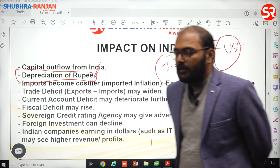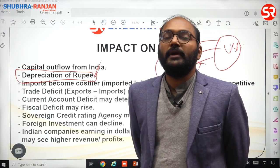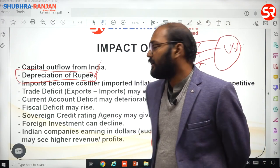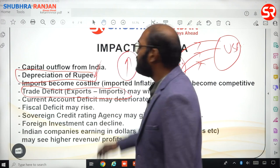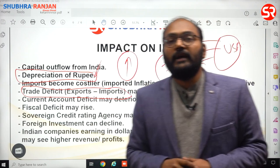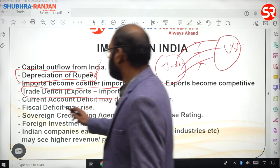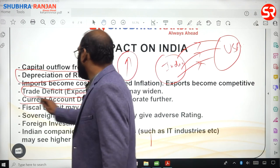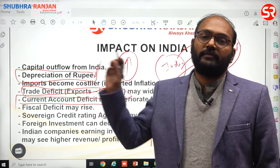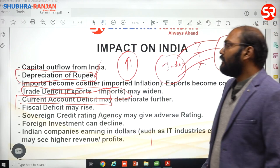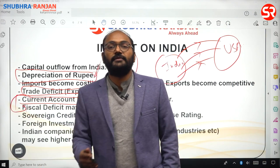Costlier imports combined with exports not rising sufficiently may lead to a rise in trade deficit — that is, exports minus imports. The trade deficit may increase, which will again have a negative consequence on the current account deficit. Rising trade deficit on account of rupee depreciation may worsen the current account deficit of the country.